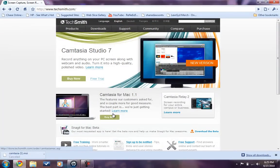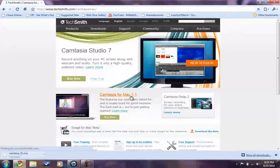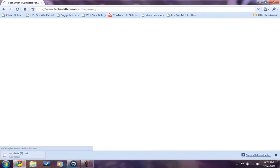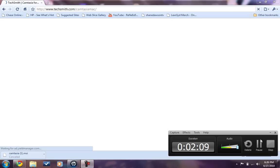If you have a Mac, click here, Camtasia Studio for Mac 1.1. It takes a few seconds. Wait a minute. Okay, so while it's loading, I will pause this and see you in a few minutes.